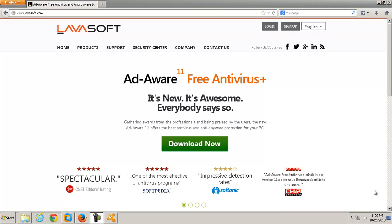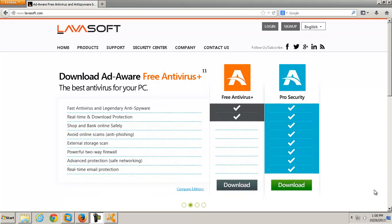Hey there guys, happy Saturday to you. I am recording a new video today, and it is going to be centered around Ad-Aware. This is Ad-Aware Free Antivirus Plus 11.